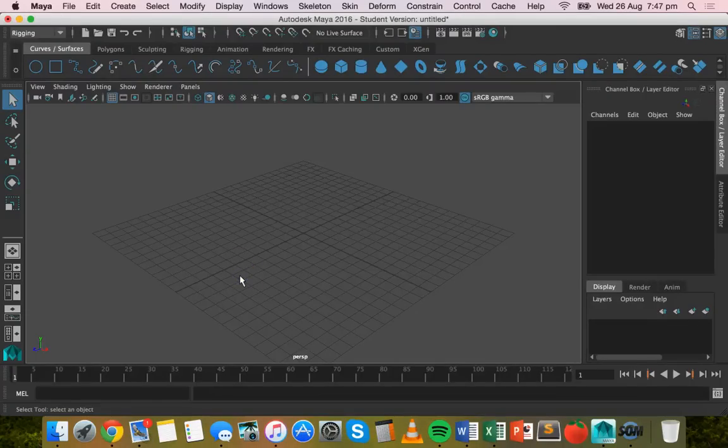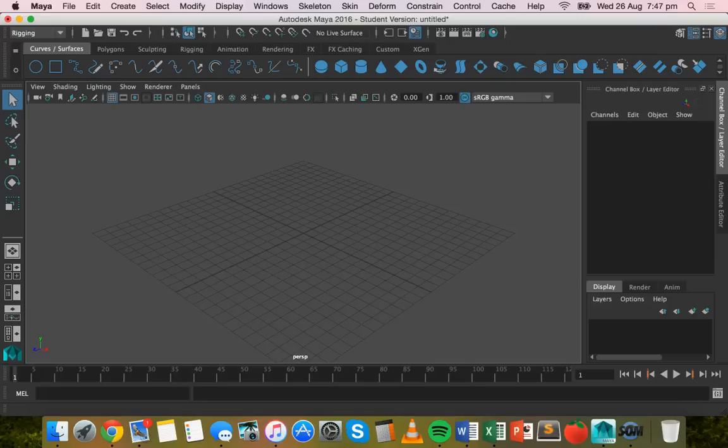Hello, in this video we're going to look at how to create 3D animated text in Autodesk Maya.